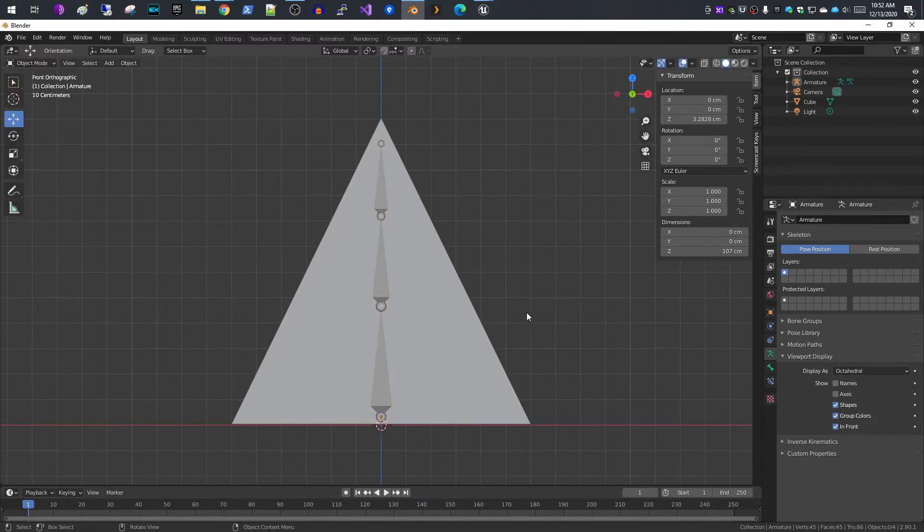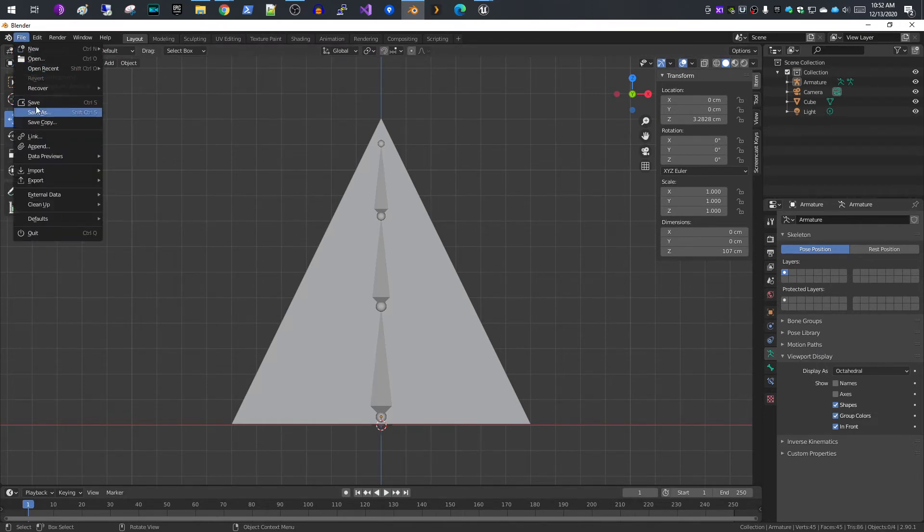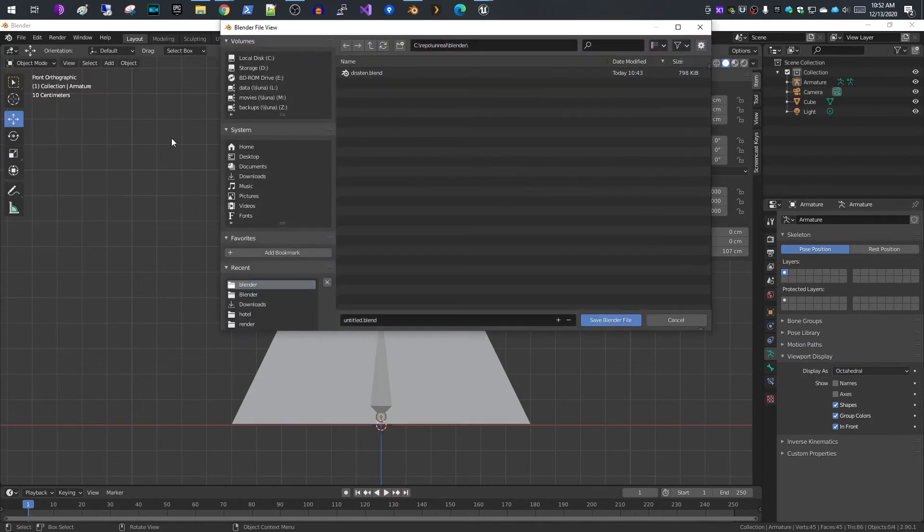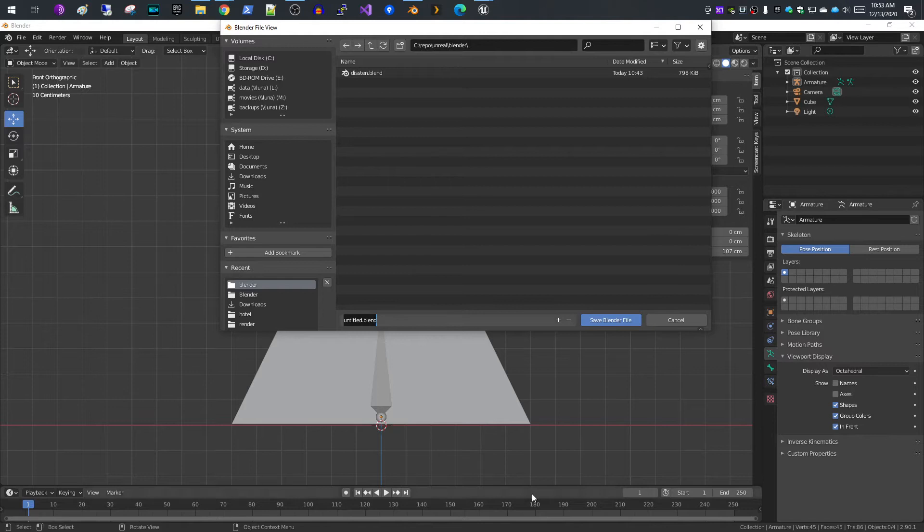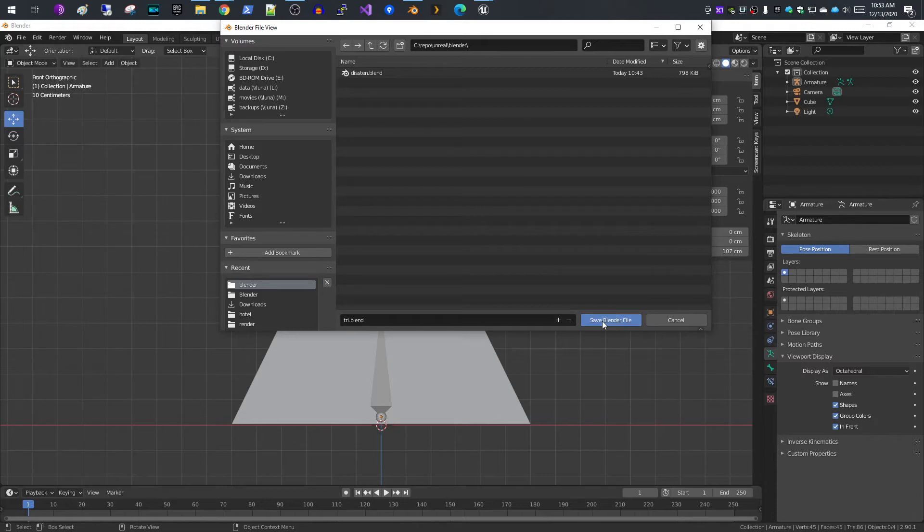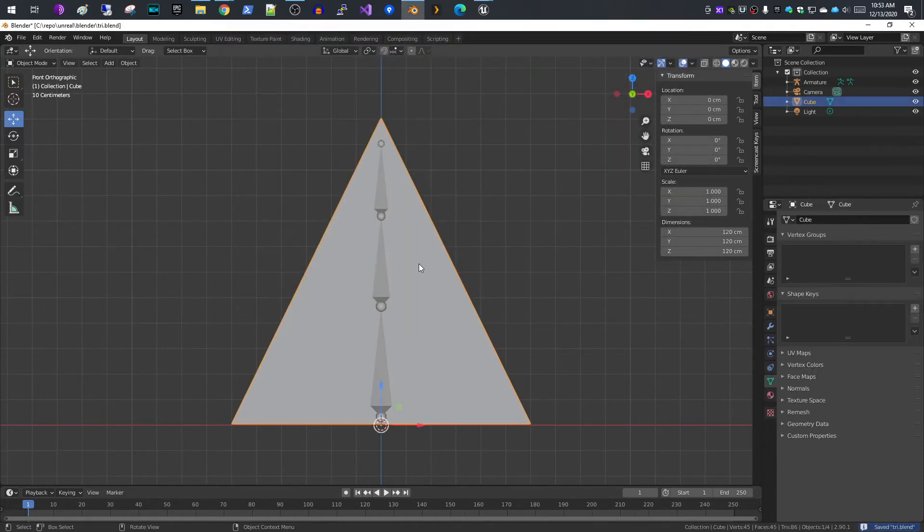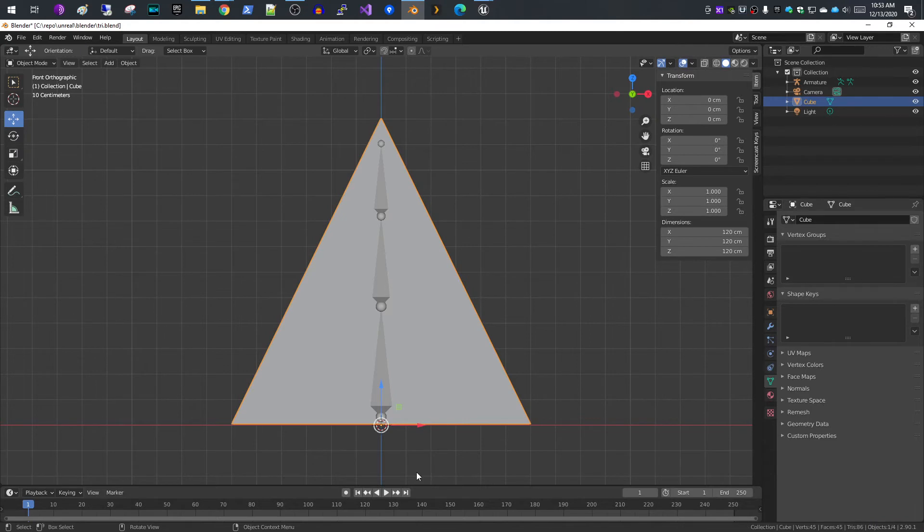The next thing you need to do is parent your... I'm going to save this real quick. I'll just call it triangle or try, just as a temporary thing. We'll save that.